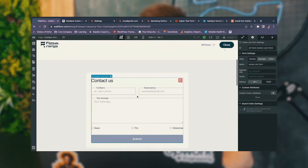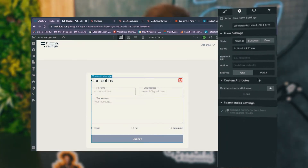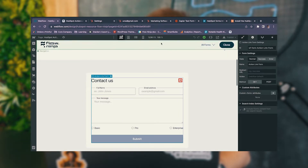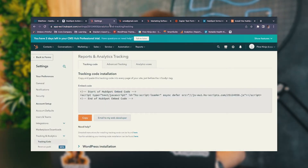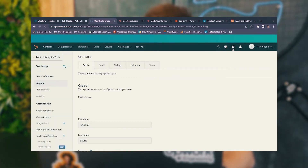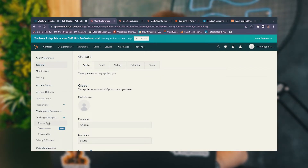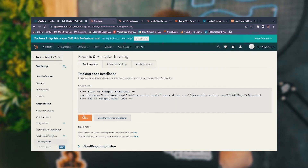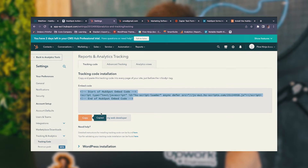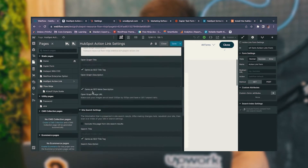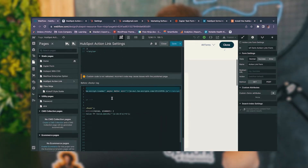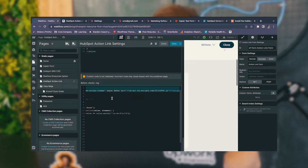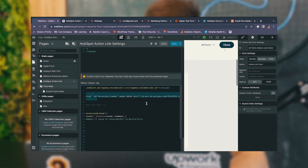Then you need to go ahead and set the method to POST and change the name of the form so you know which form it is. After that, go to your account, go to settings, then tracking and analytics, and find the tracking code there. Copy it over, go to your project settings in Webflow, and paste in that tracking code.